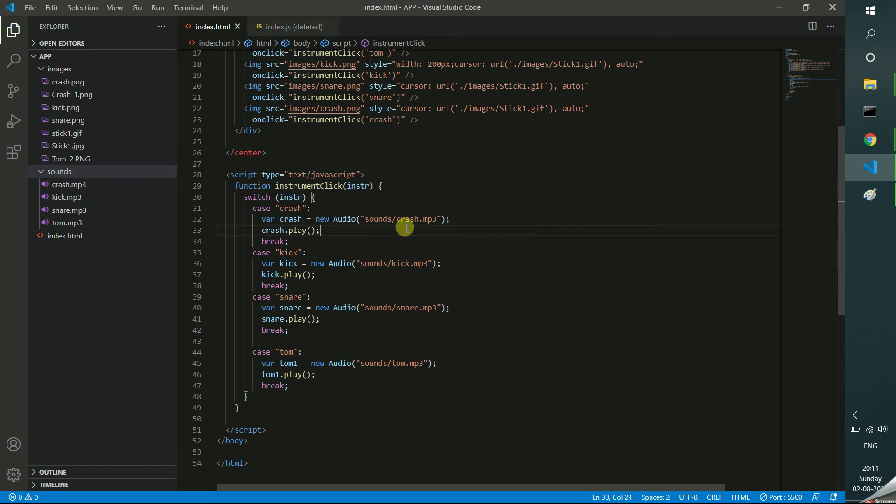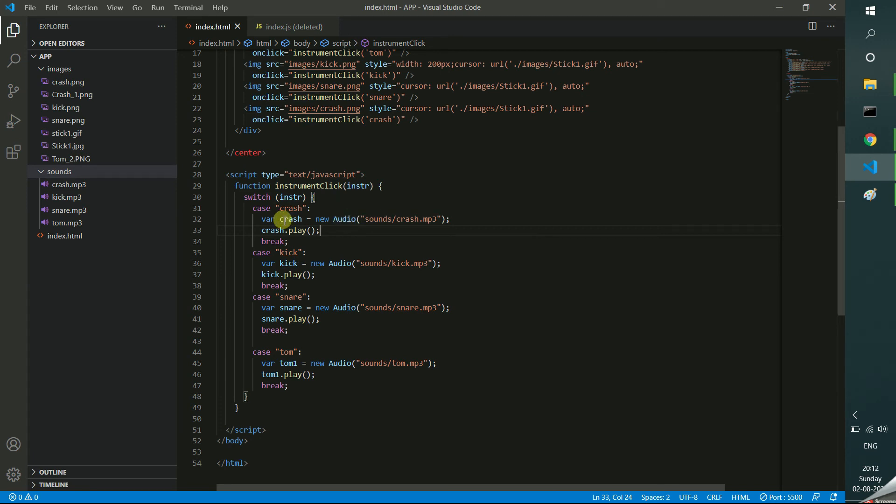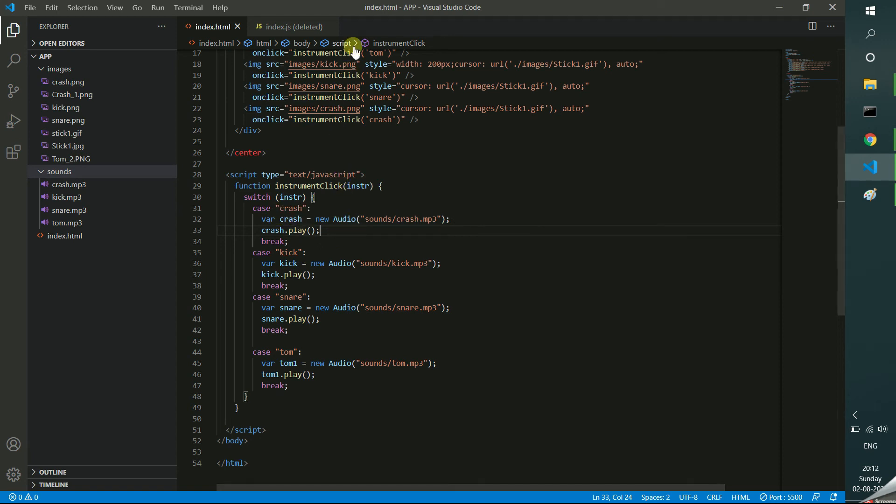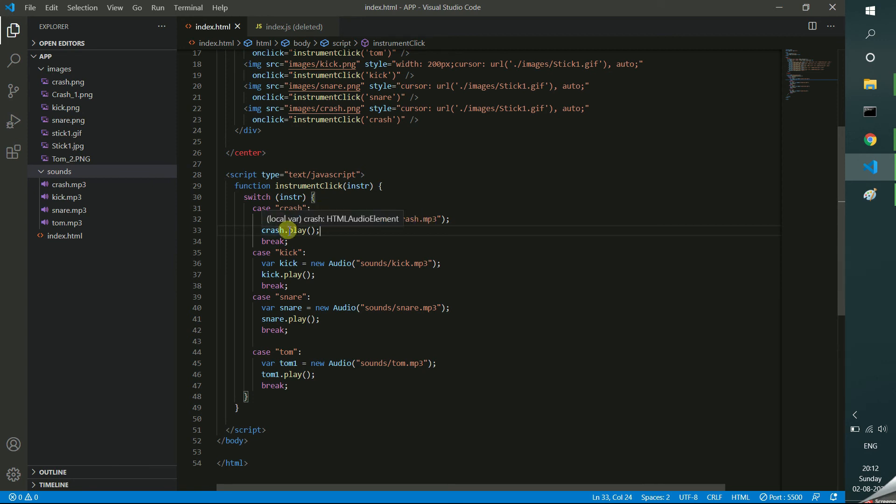So whenever the user clicked, I am injecting that sound to audio. So this is a JavaScript object I am creating. Using that object, it has an inbuilt play method. So I am just clicking. So whenever you are clicking that particular instrument, this function will call. Here the particular sound will play. That's all.